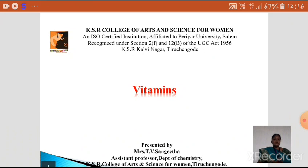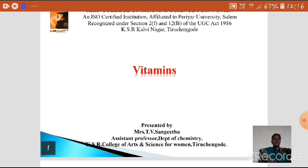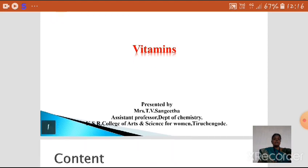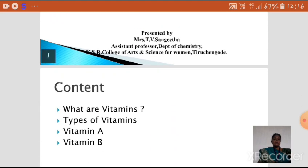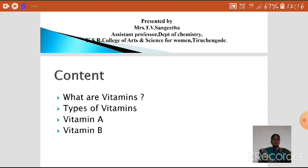Today's topic is Vitamins, which is given in the second unit of the Organic Syllabus. In this video, we are going to see some topics regarding vitamins — what are vitamins, what are the types of vitamins, and a few examples like Vitamin A and B.